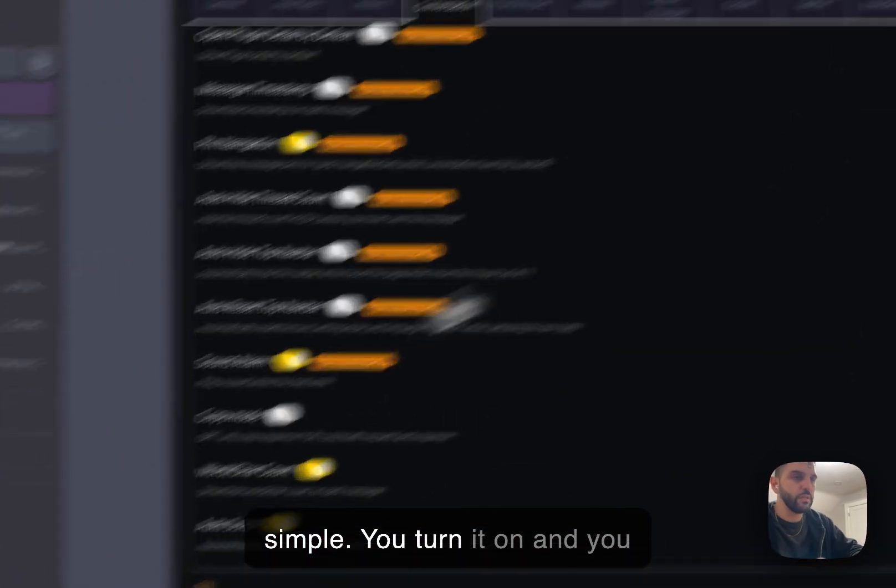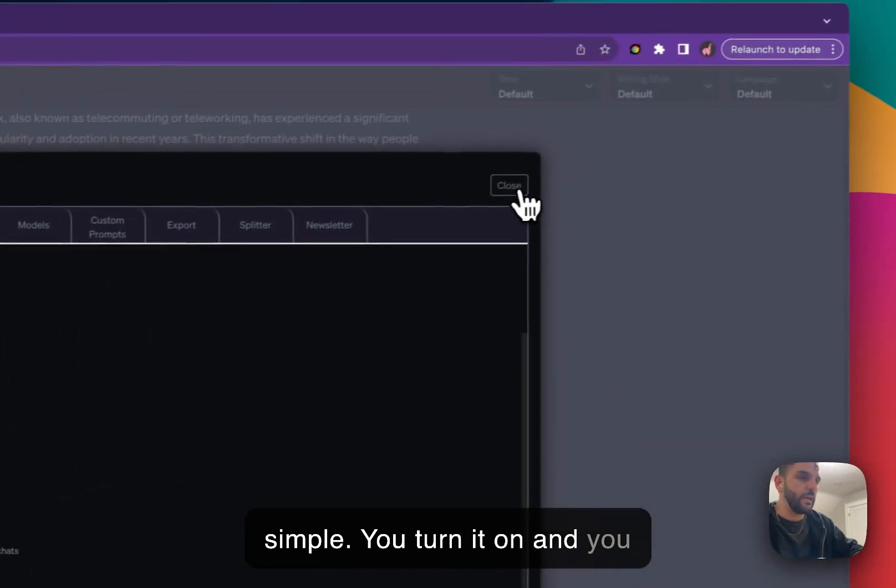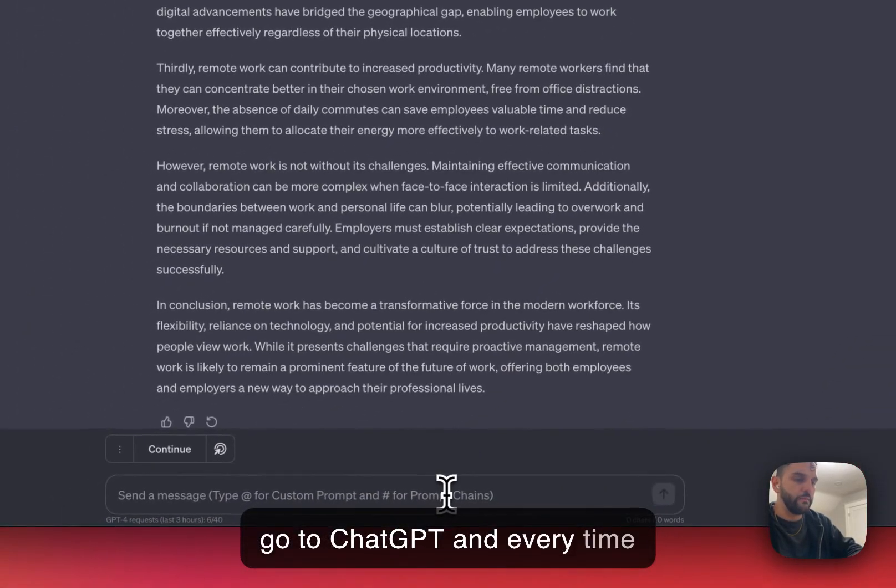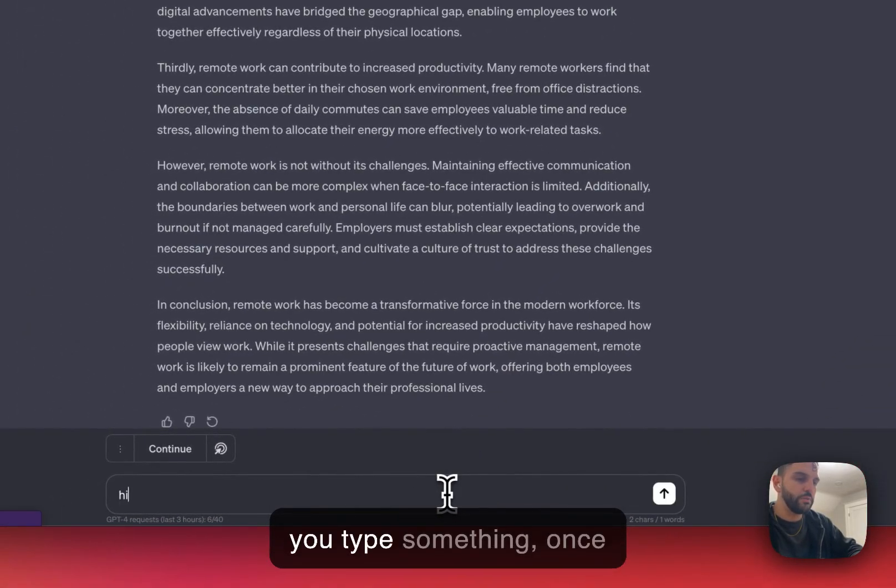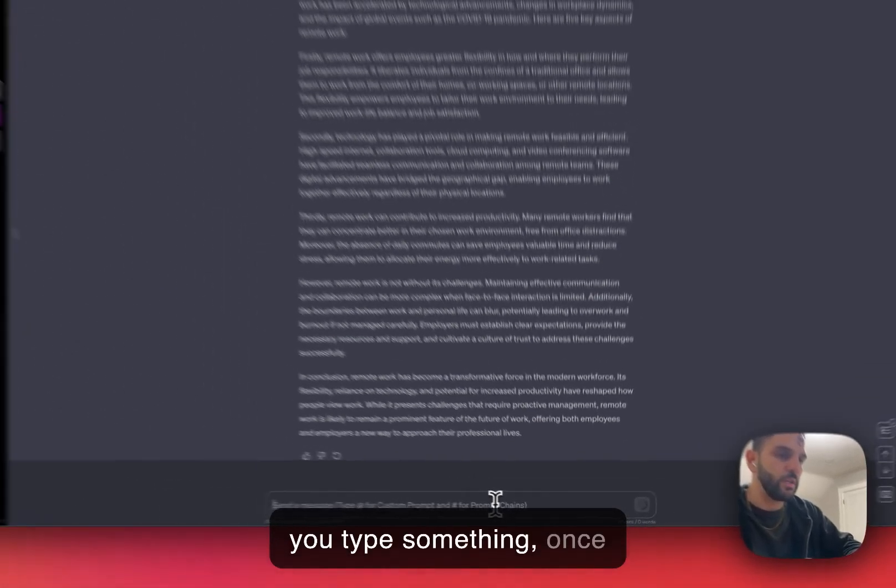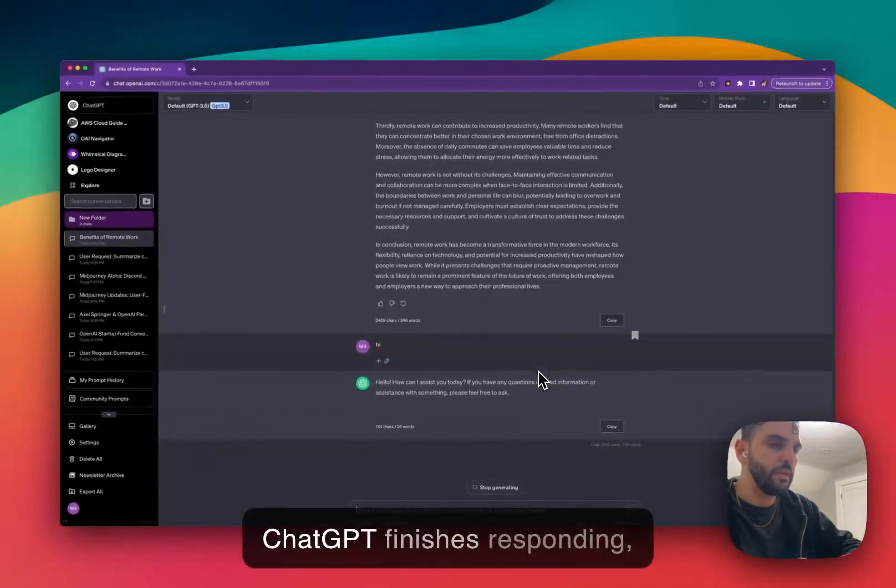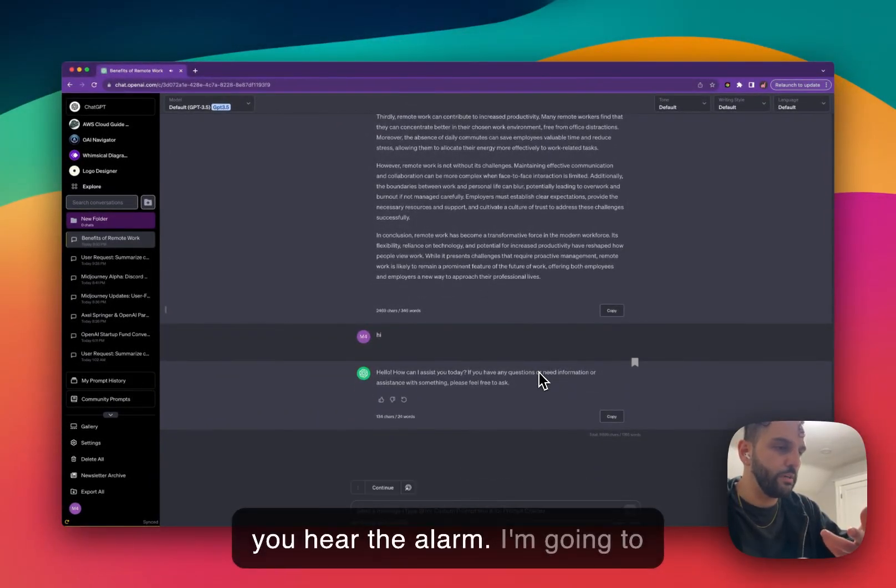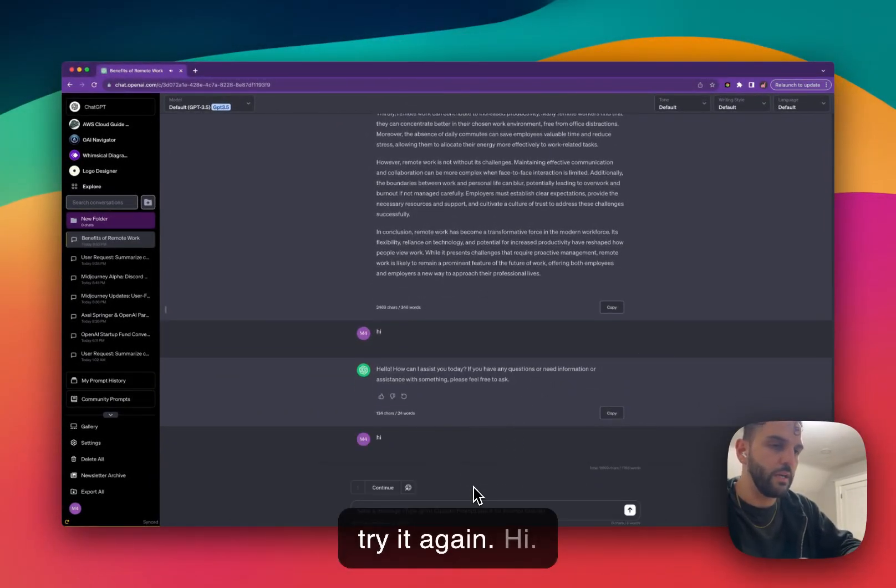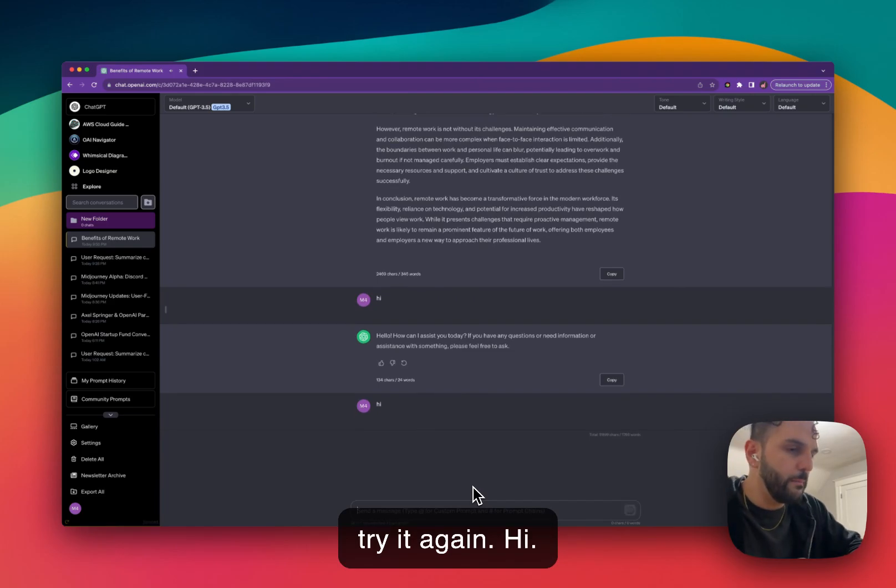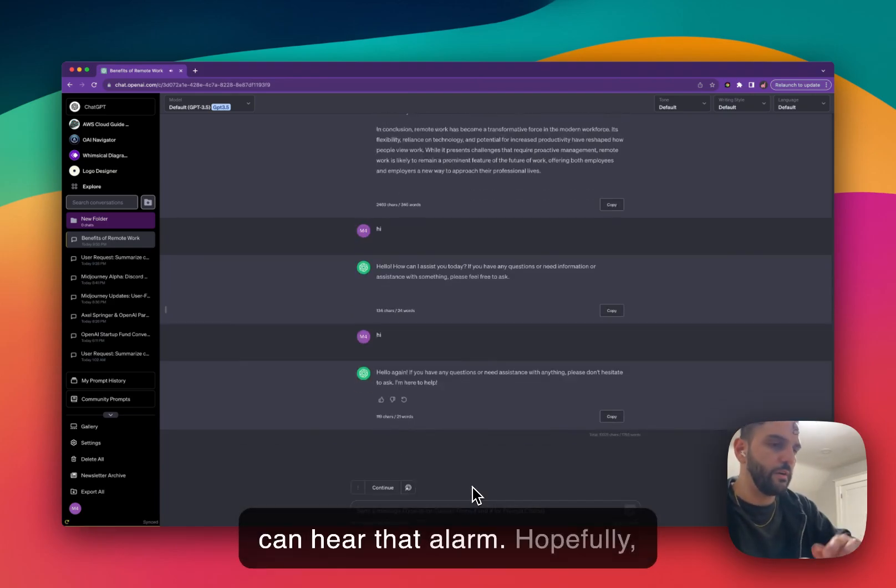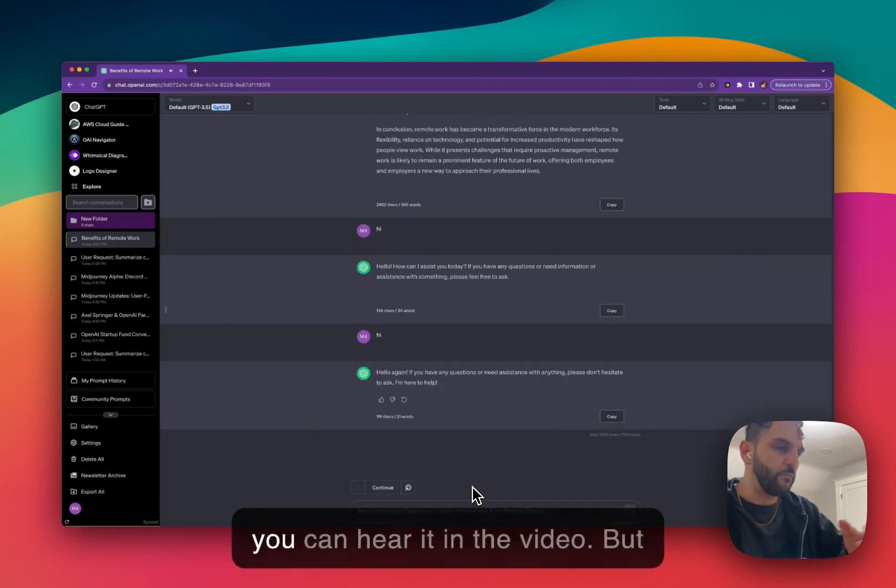Very simple. You turn it on and you go to ChatGPT. And every time you type something, once ChatGPT finishes responding, you hear the alarm. I'm going to try it again. Hi. You can hear that alarm.